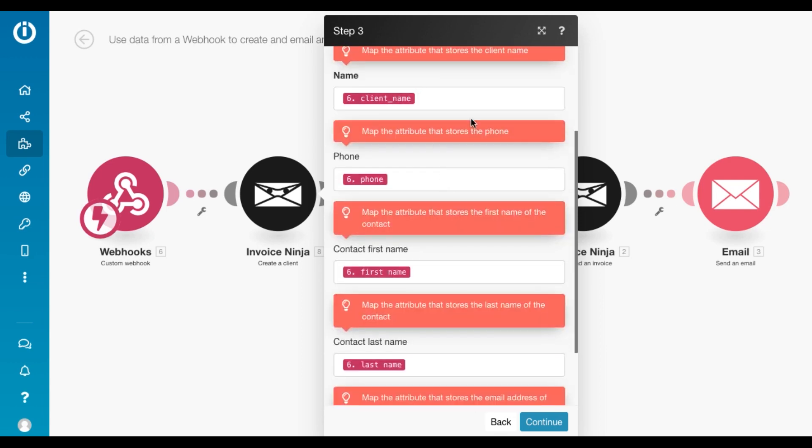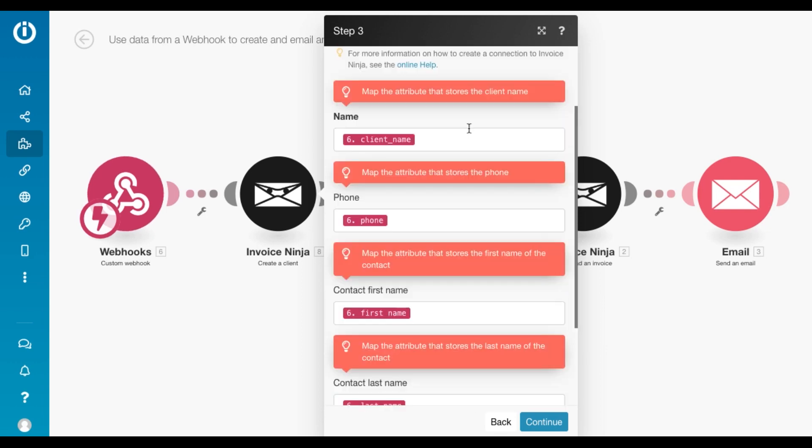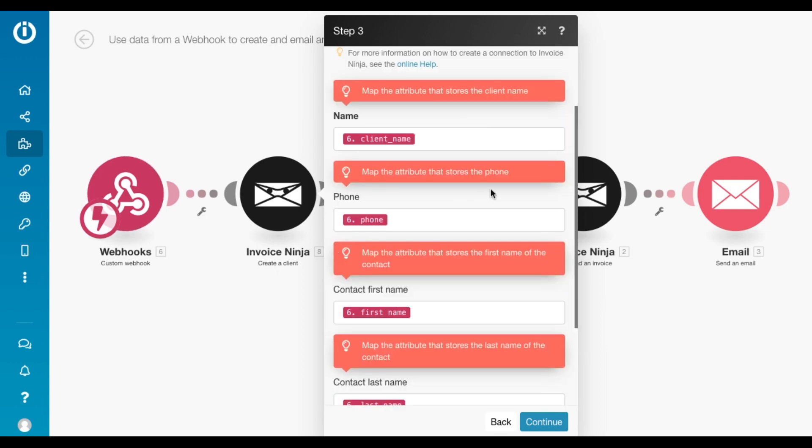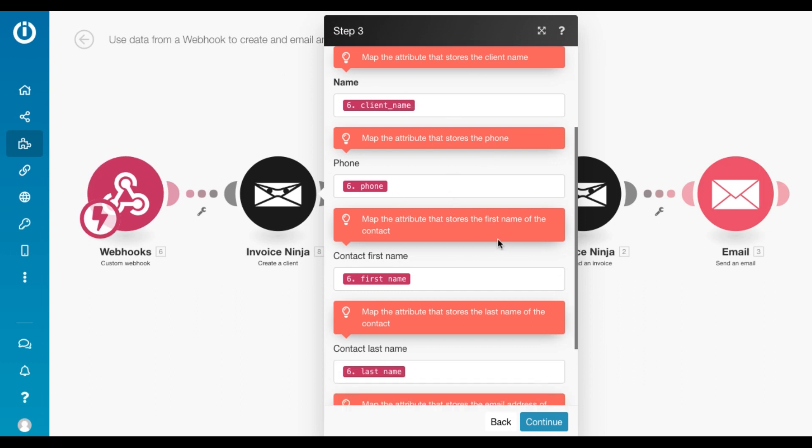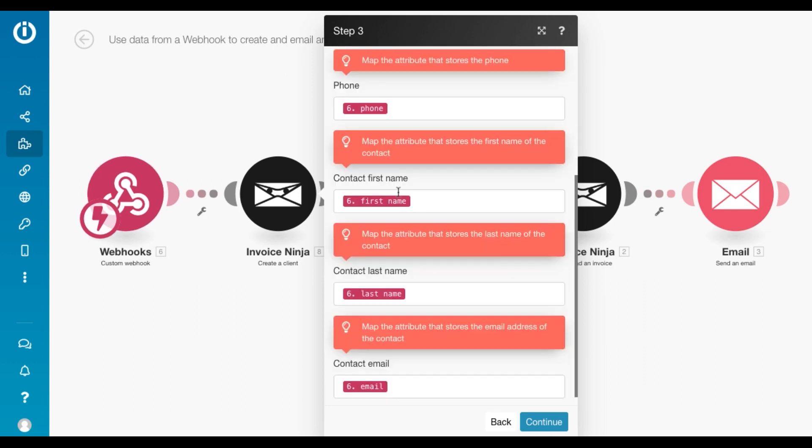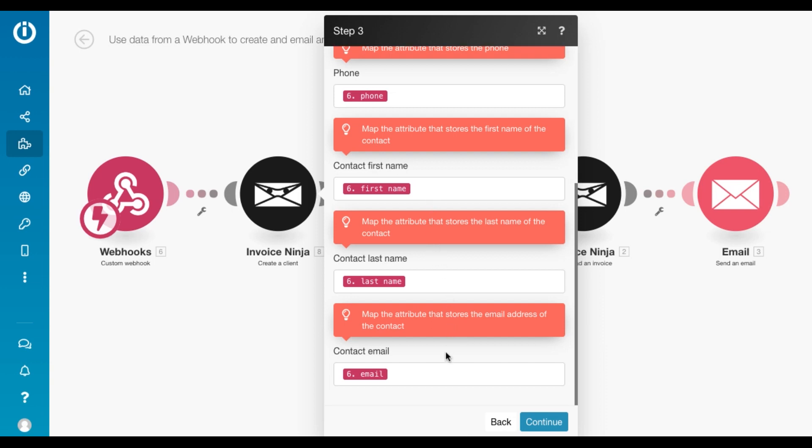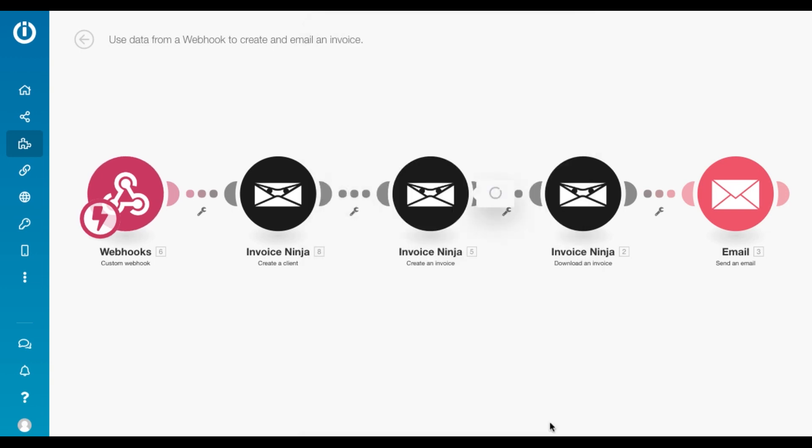So here we just map all the attributes in the create a client module. So the client name which I received from the webhook, the phone number, contact first name, last name and the email address.